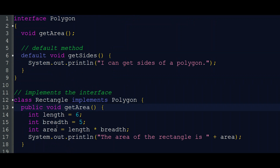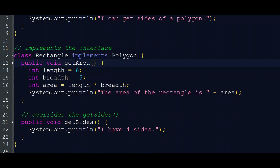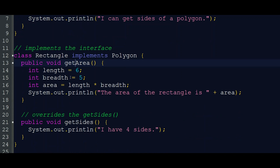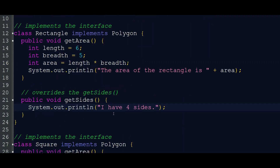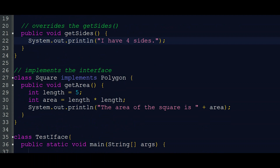This is the length: 5 and 6, breadth 8, and other values. system.out.println and the area of the rectangle is area — print. We have the public getSides method. Here we have the default implementation. system.out.println: I have four sides. Here we also have class Square, which implements Polygon.